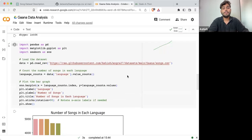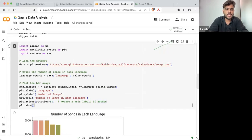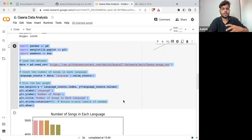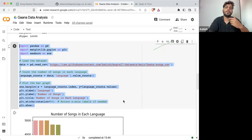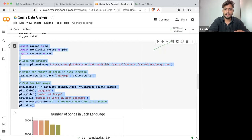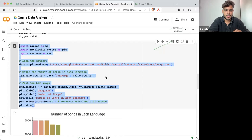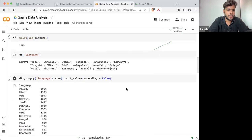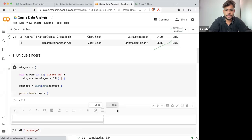Now if I'm telling you — just tell me the singer who has sung the most number of songs. You can use kind of the same approach. Almost the same approach — you can apply it to perform this.